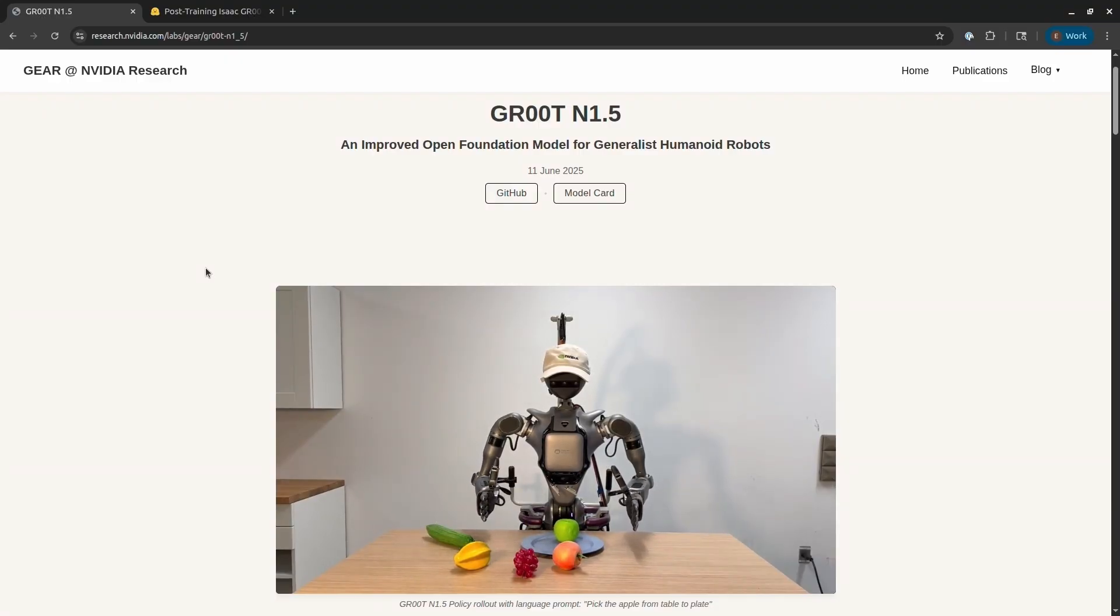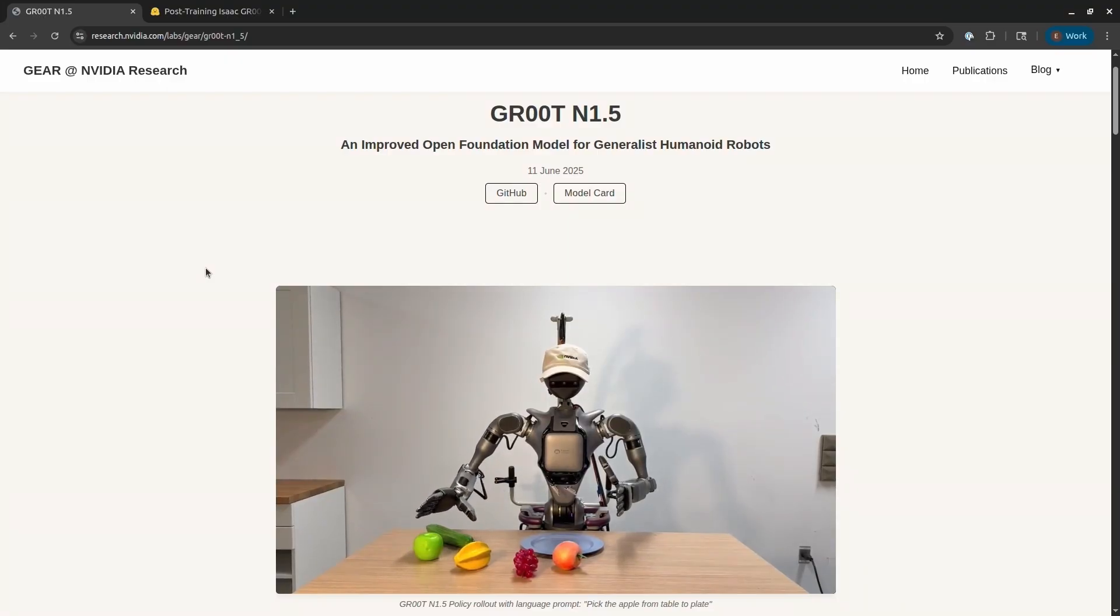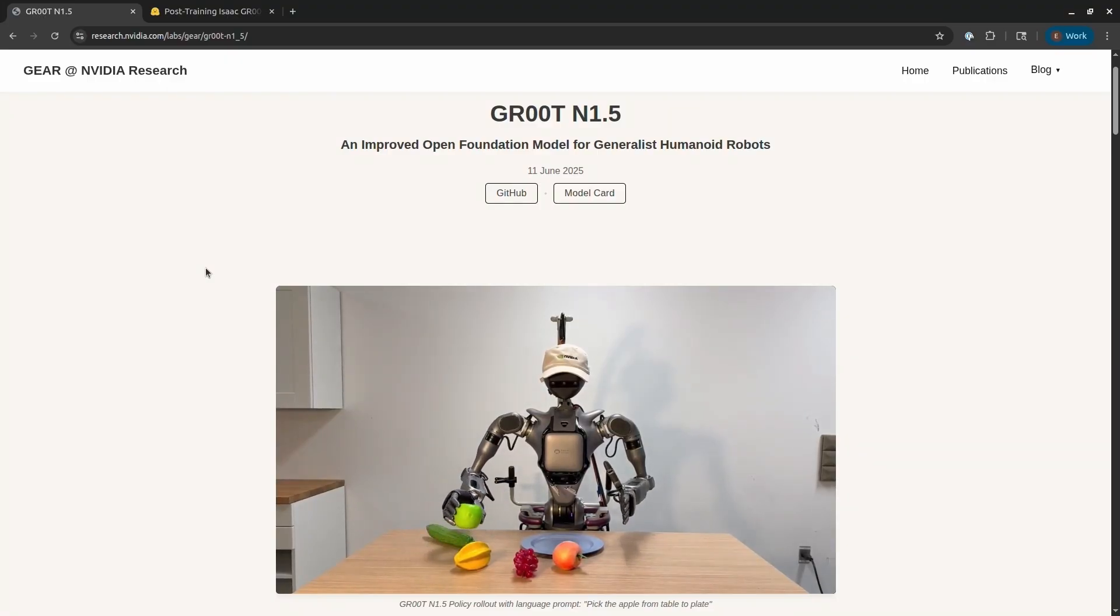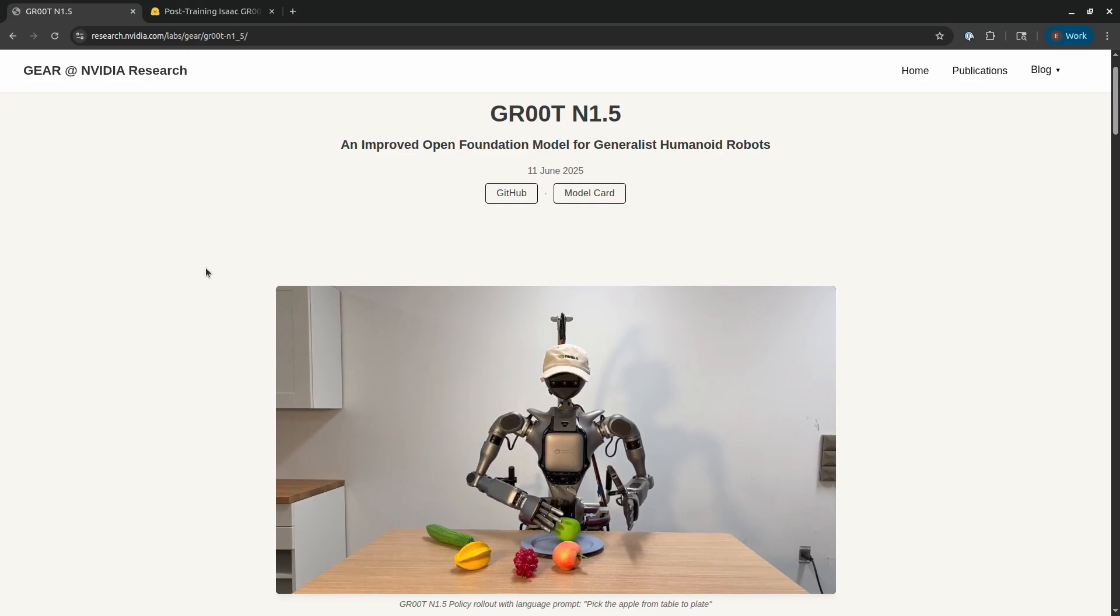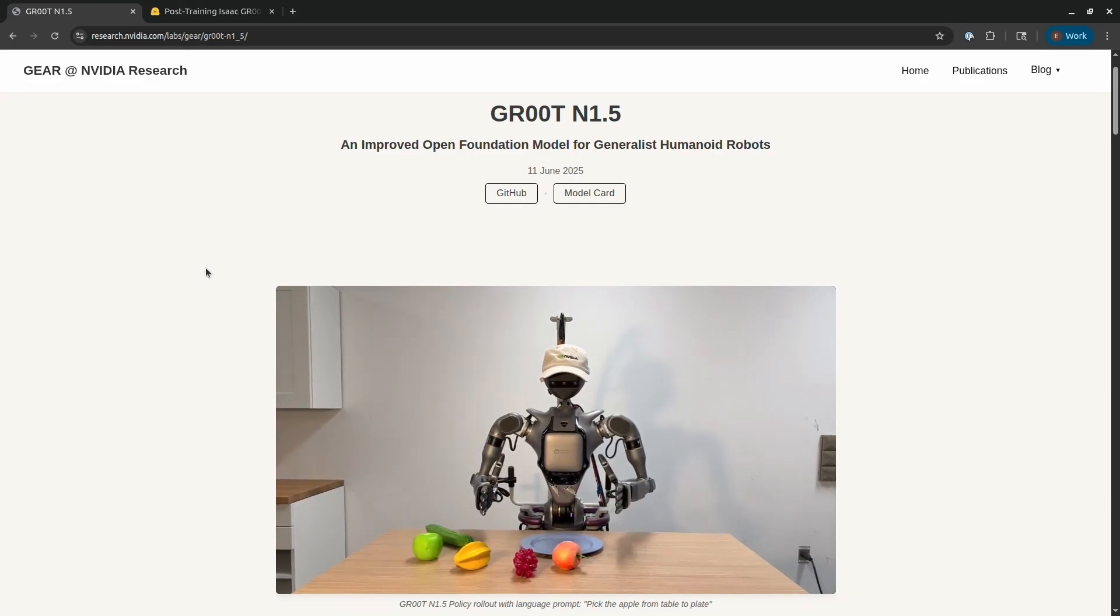This makes it much easier to train a robot using imitation learning. If you were training from scratch, you would probably need hundreds or thousands of demonstrations. With Groot, you might just need 20 or 40 demonstrations to get it to work.